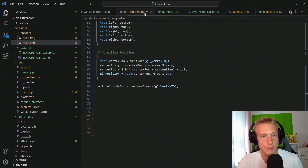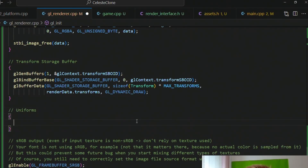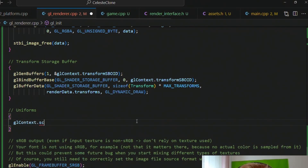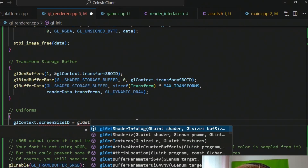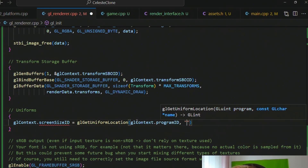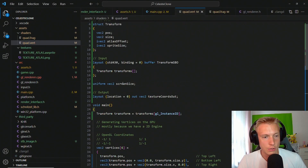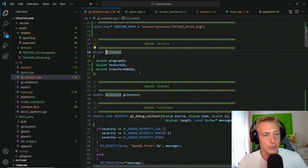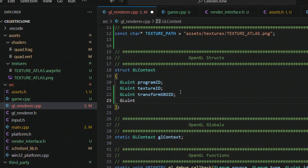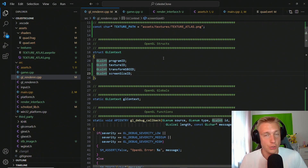To supply the screen size we switch to the renderer. Below the transform storage buffer section we create a uniforms section. We assign a new ID by calling gl_get_uniform_location, passing in the program and the string name 'screen_size', which must match the uniform name in the shader. We store this as screen_size_id in the GL context.